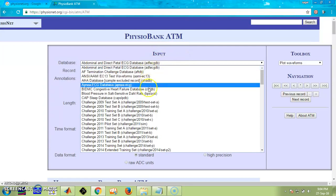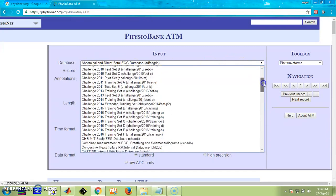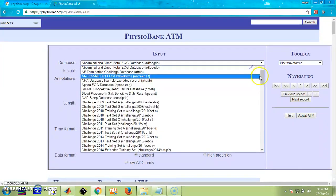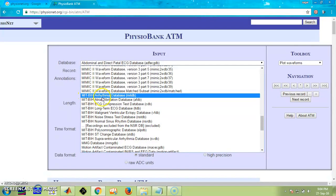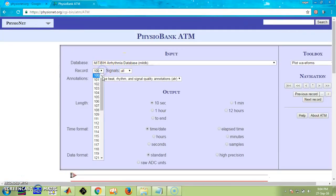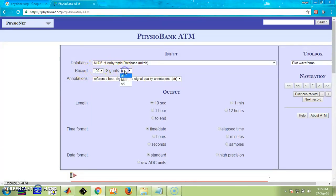Different databases are shown here as well. People who deal with the abdominal database can find it available here. For those who work on different MIT-BIH databases, all the different records up to 234 are available. I am going to show you a record and in that database, these two different signals are available. I am going to plot for the V5 lead.